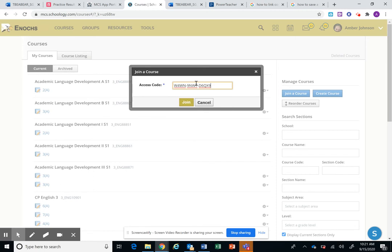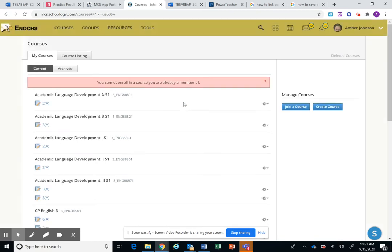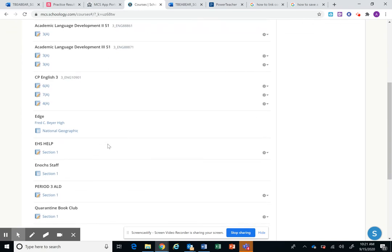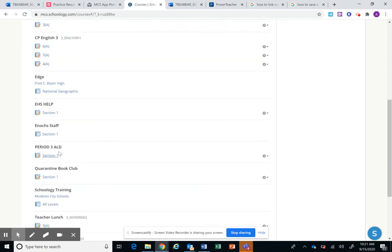So when you press Ctrl+V you'll paste the code. Then you put join a new class. And I can't enroll because I'm already in the class but for all of you, you should be added to a new class that is called period three ALD section one.